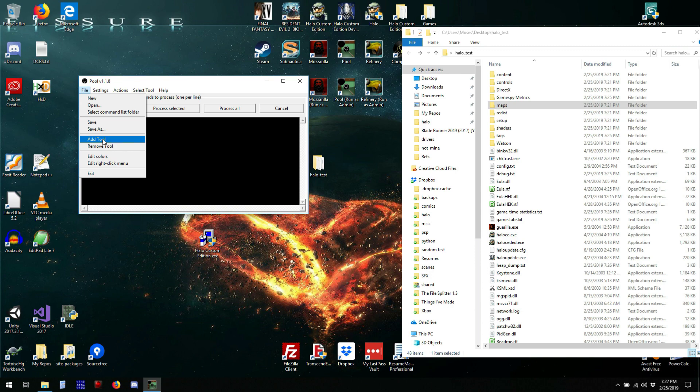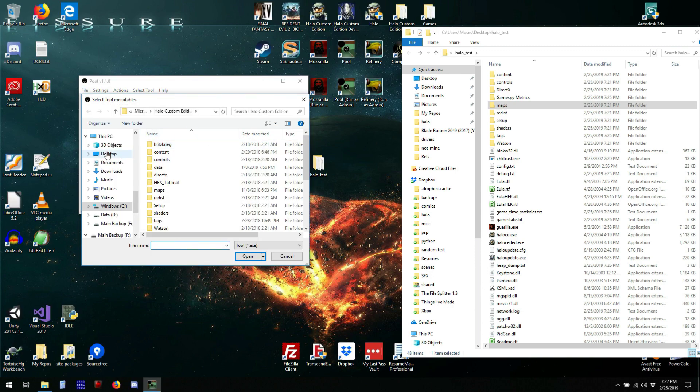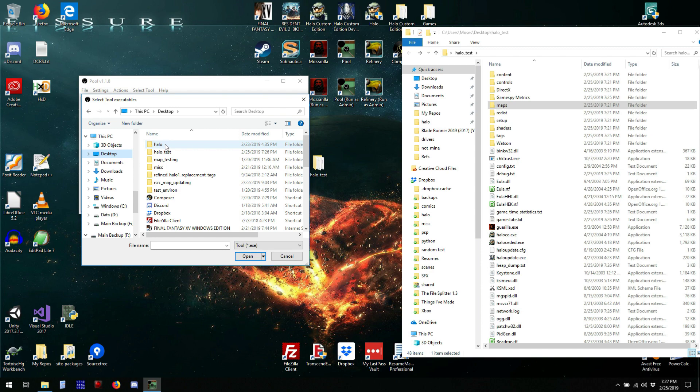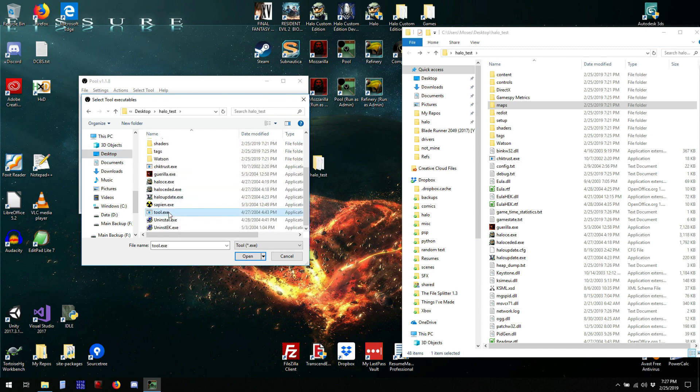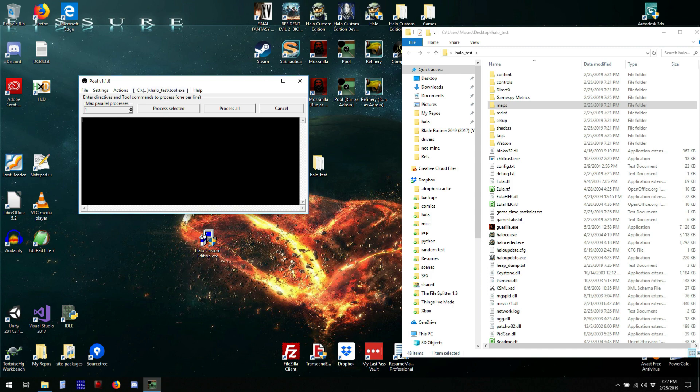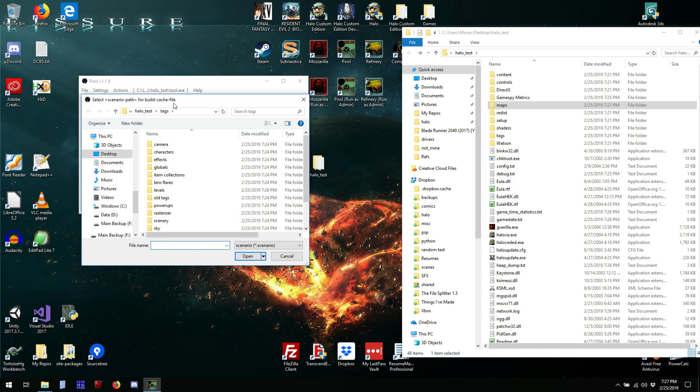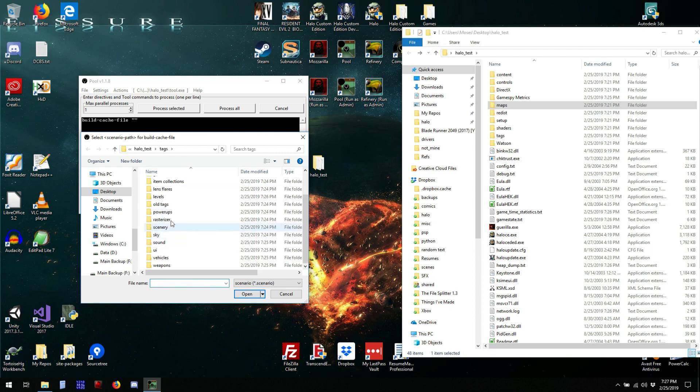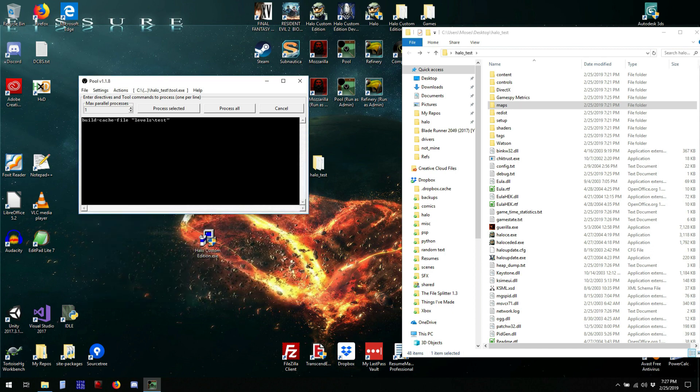We will add a tool directory. So, go to the halo test and select tool. So, now we can build cache file, which will be the map that we'll be making. Right click the parentheses, and then select the scenario we just saved. Do that so the tool window stays open, and process.